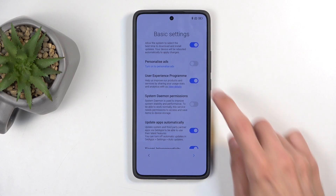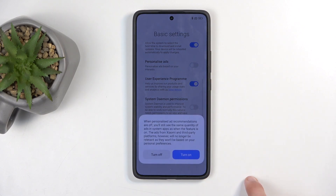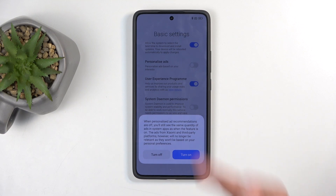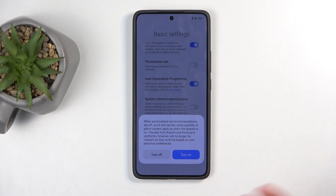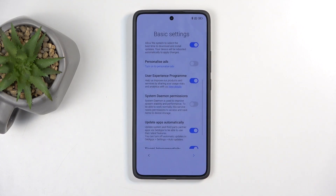Also worth noting — this is using reverse psychology too. Typically when you try to confirm an action you press the blue button which is always on the right side — that's how Android is designed. But this just decided to put it on the other side and also change the colors, so it makes you think that it's the 'disagree' option and that you don't actually want to turn it off.